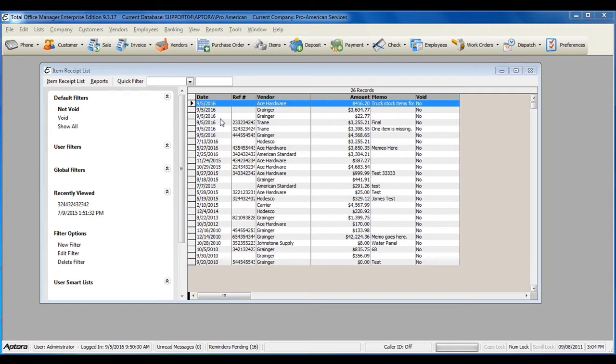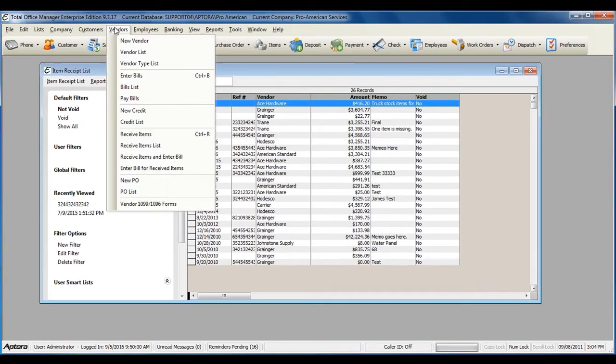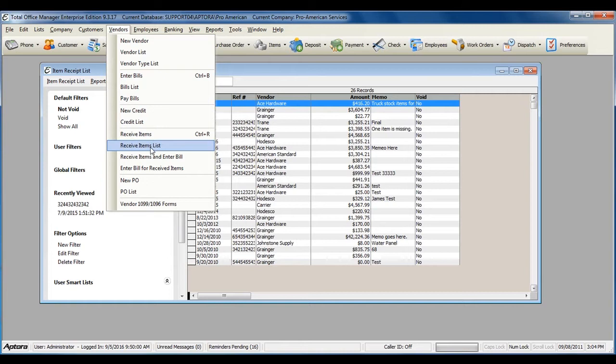To access a complete list of item receipts or to create a new item receipt, go to Vendors from the main menu at the top, and then select Receive Items List.